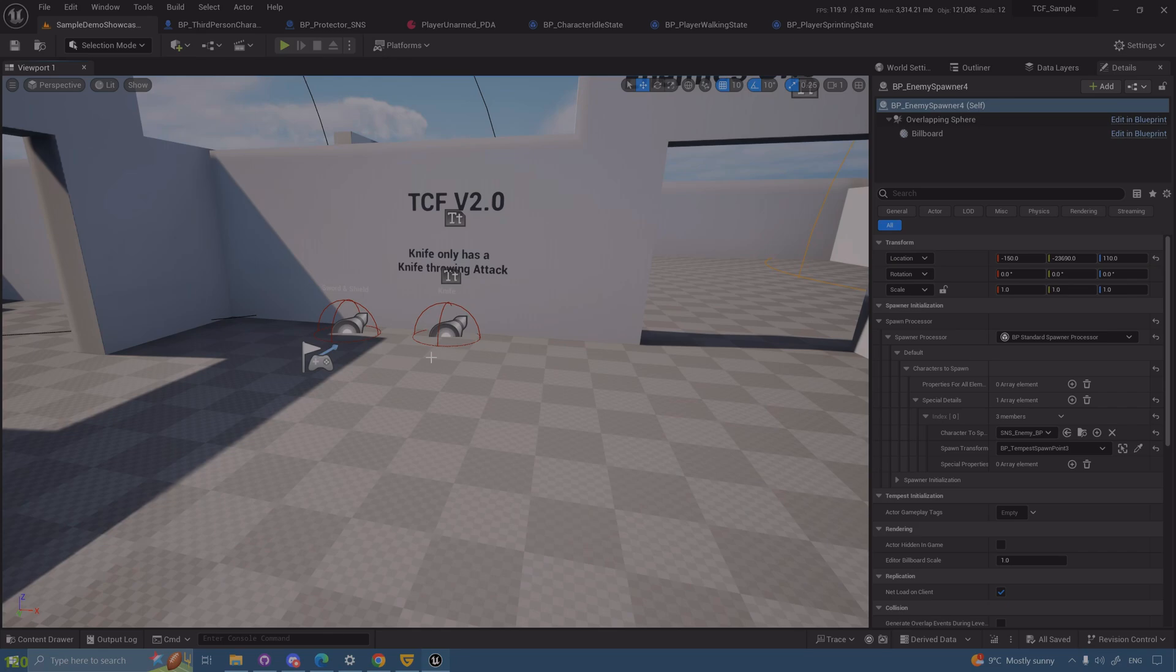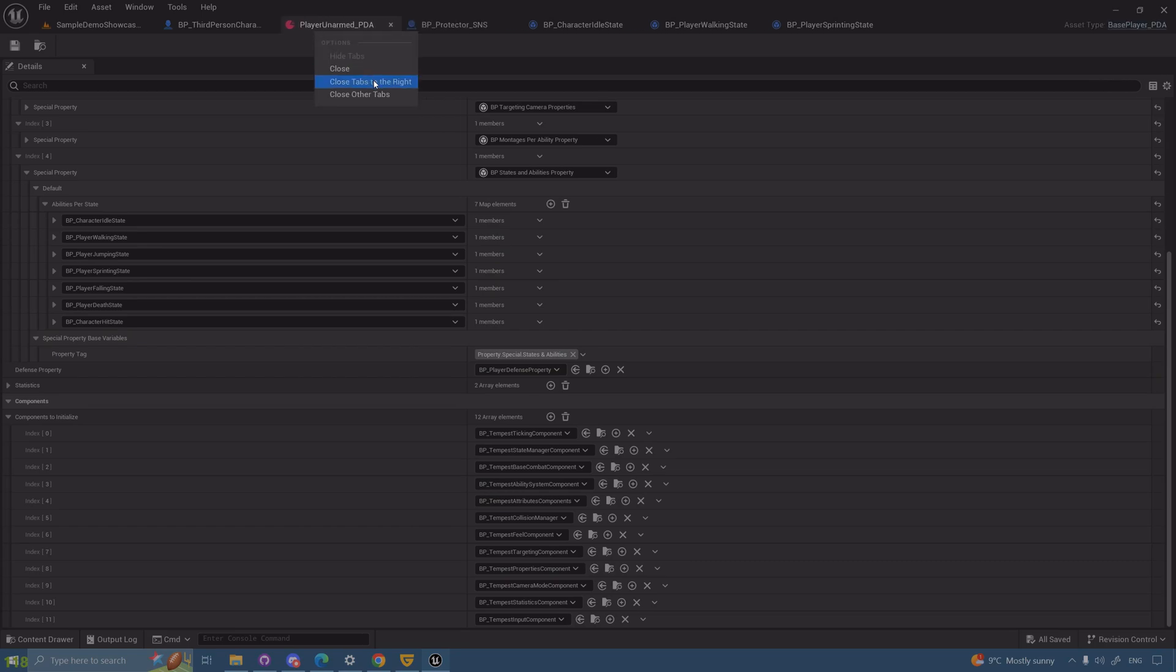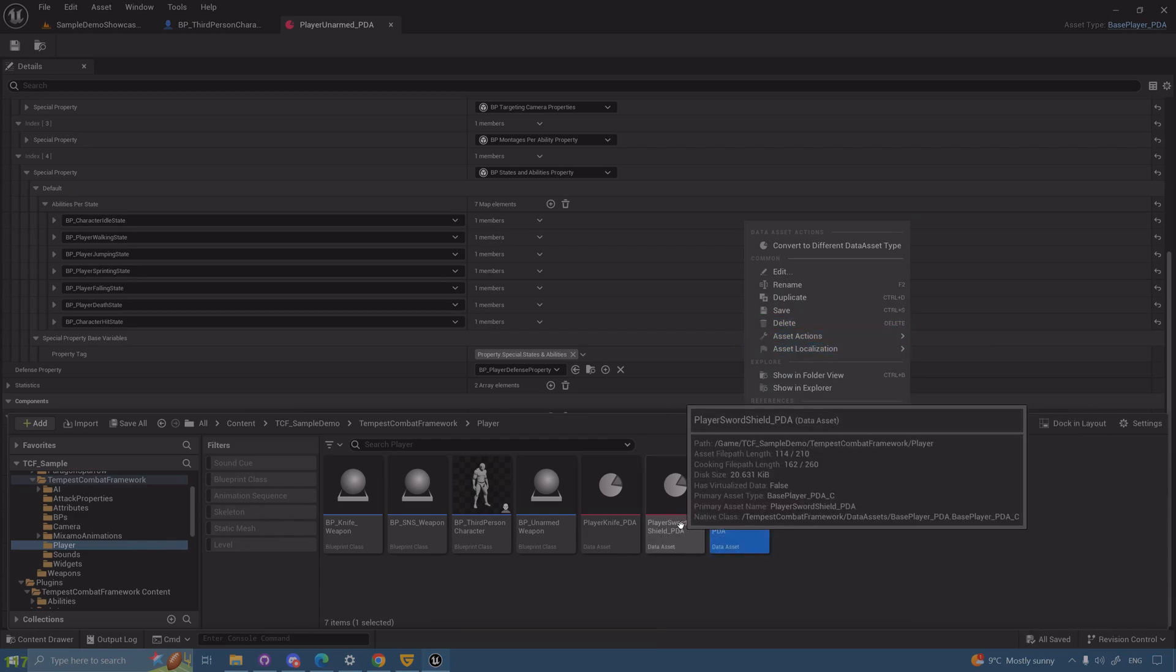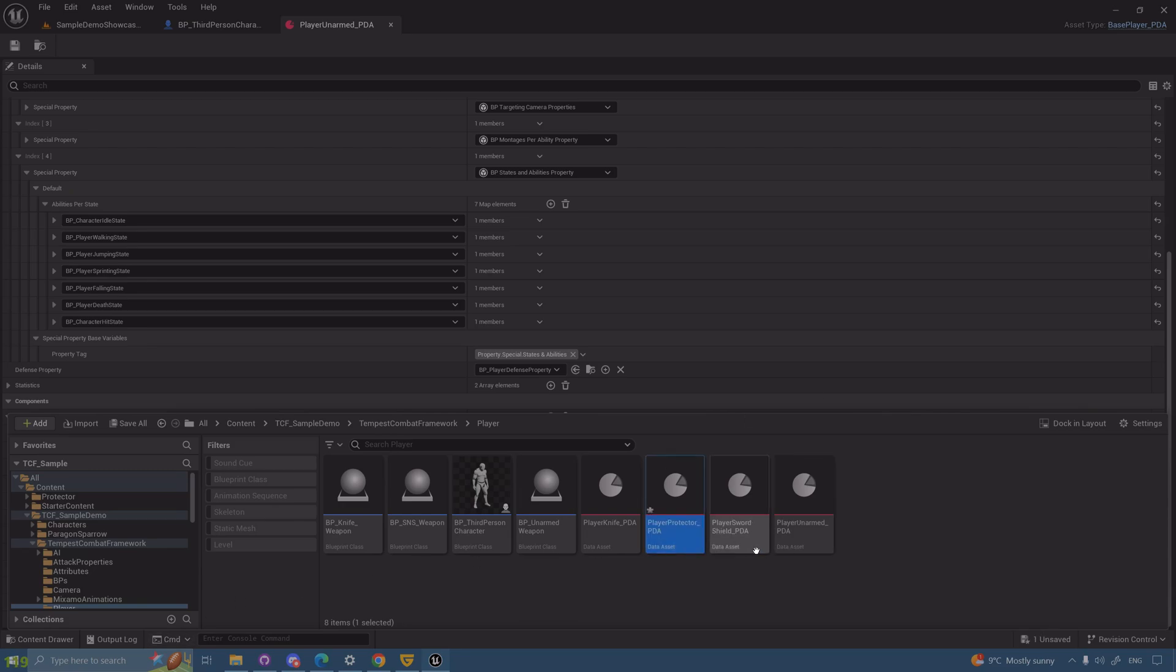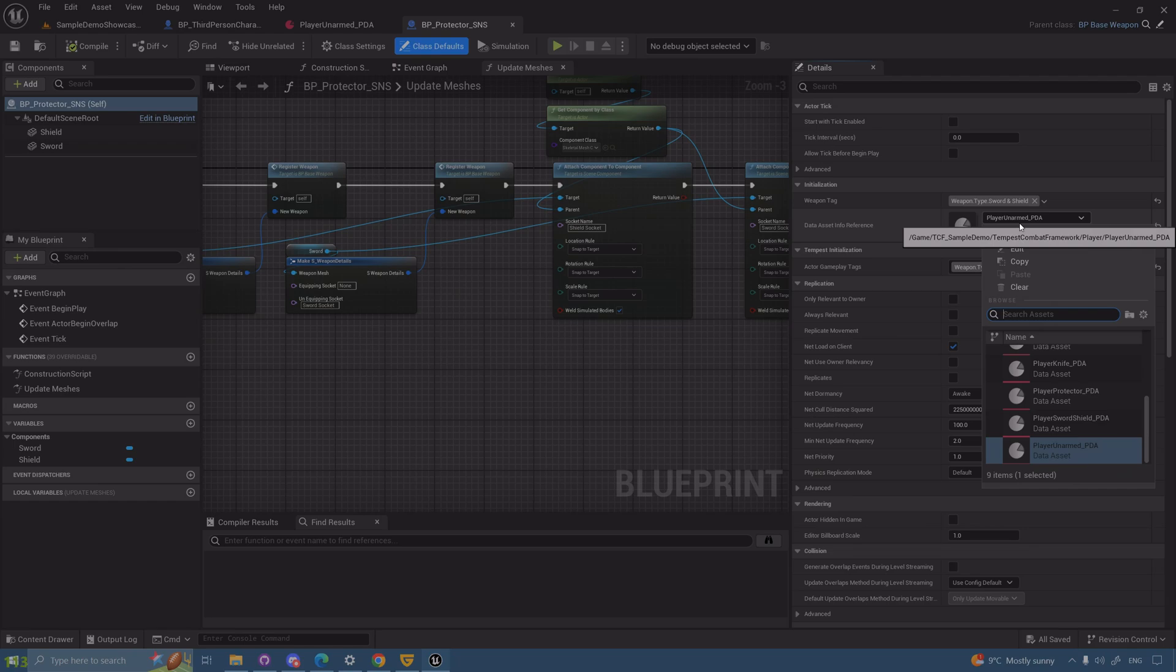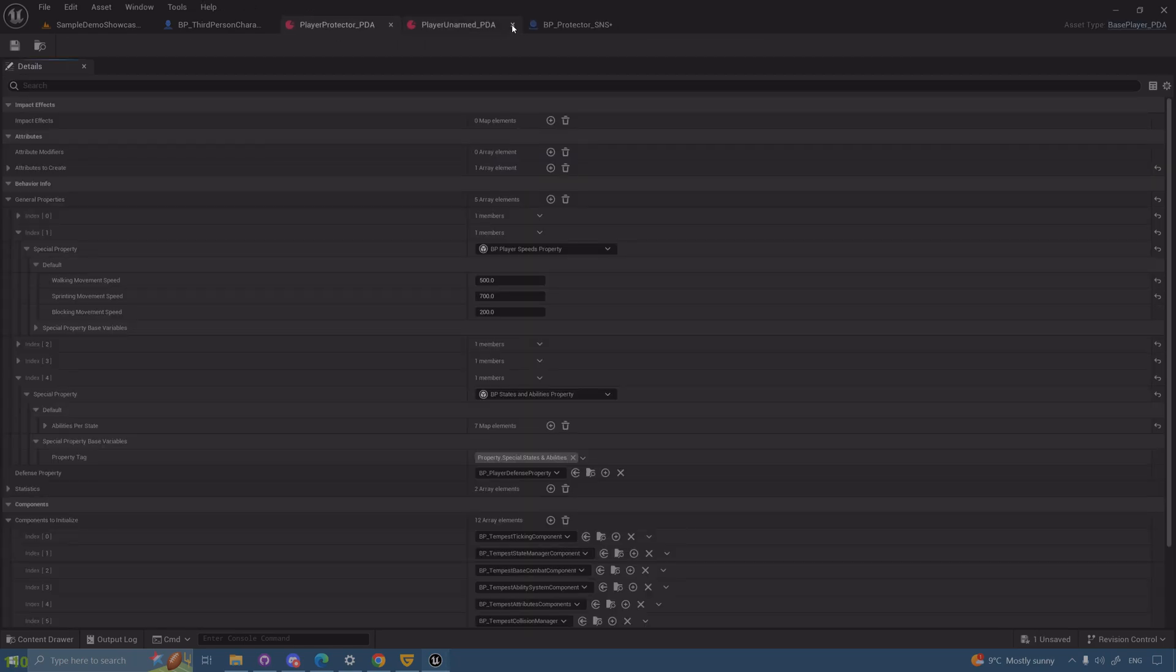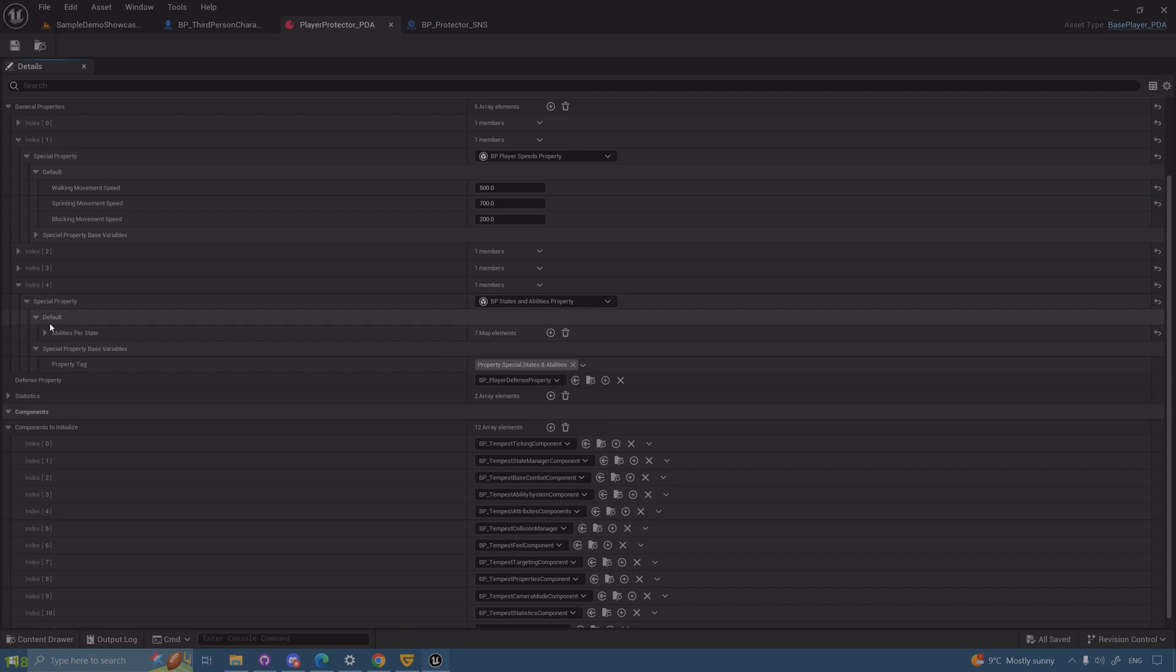It's not really good to have it called unarmed when we only really have a sword and shield. Let me duplicate this one. We're not gonna use this one because this is already made for you and the goal here is to create something from scratch so everyone can understand what's going on. Let me duplicate this one. Player protector underscore PDA. Let me move this to the protector just to be consistent. Now here we're gonna change that asset which we just created player protector and now we can change things freely however we want.